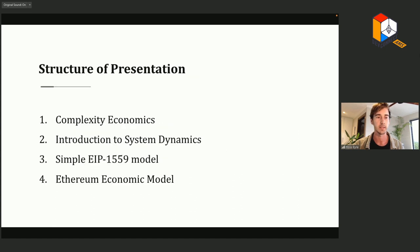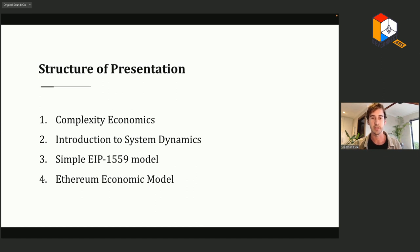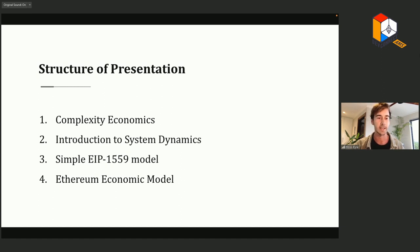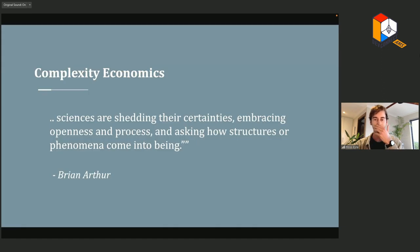Here's what we'll be doing. To ground the talk, I'll give an introduction to complexity economics, then we'll do a crash course in systems dynamics. By way of introducing the methodology, we'll run through the creation of a simplified EIP-1559 model, and finally, if there's enough time, I'll give a quick introduction to the CAD Labs Ethereum economic model.